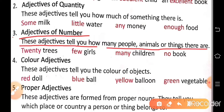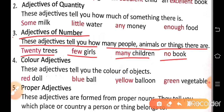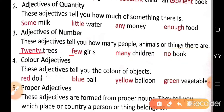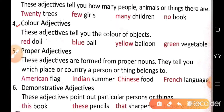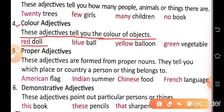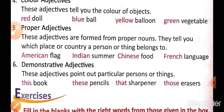Number three: adjectives of number — these adjectives tell you how many people, animals, or things there are. For example: twenty trees, few girls, many children, no book. So 'twenty', 'few', 'many', 'no' show number. Number four: color adjectives — these adjectives tell you the color of an object. For example: red doll, blue ball, yellow balloon, green vegetables. These tell us about colors.